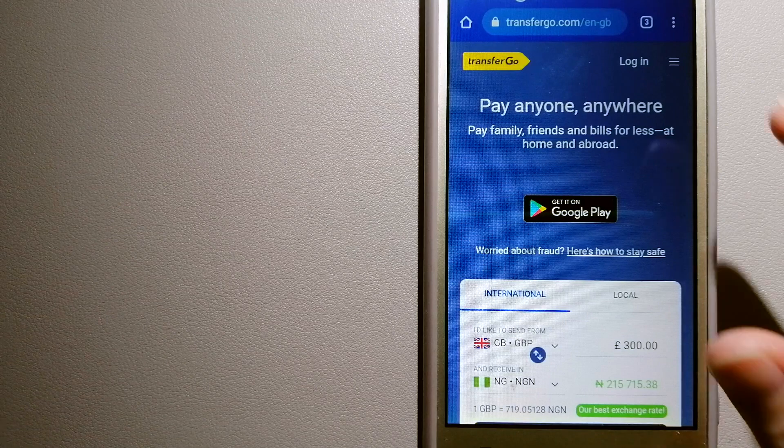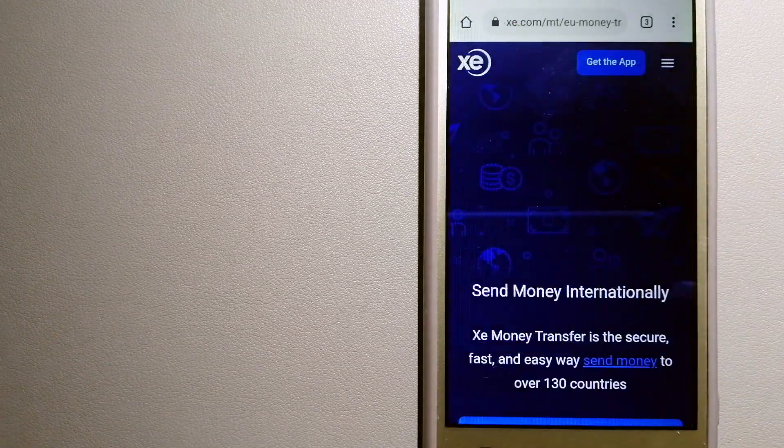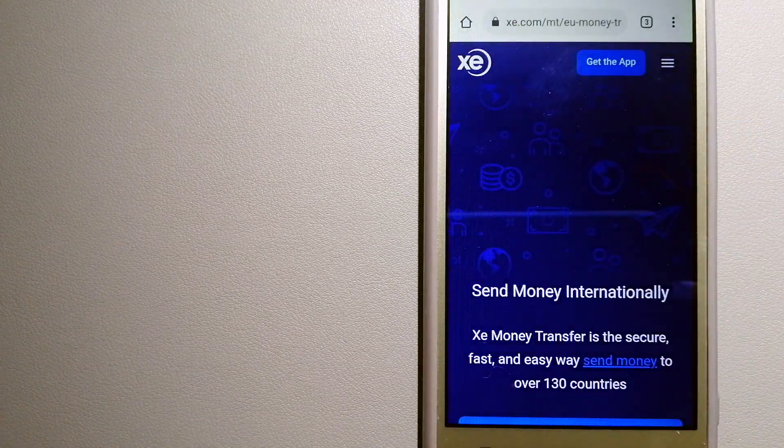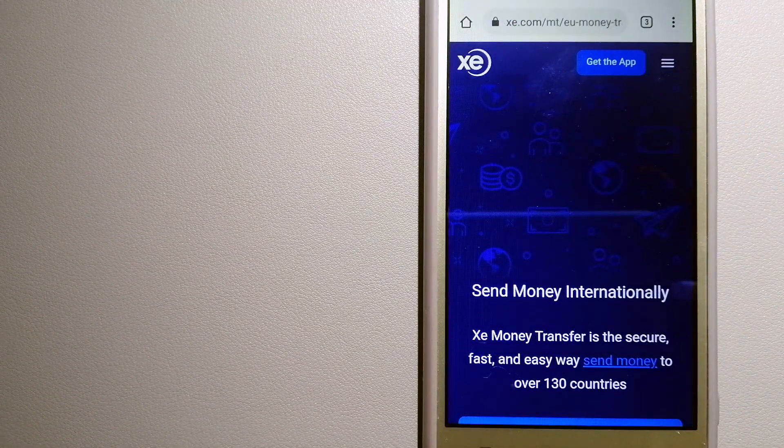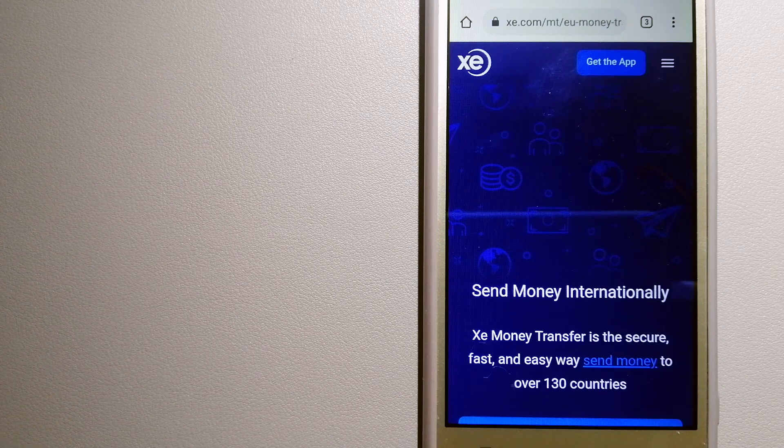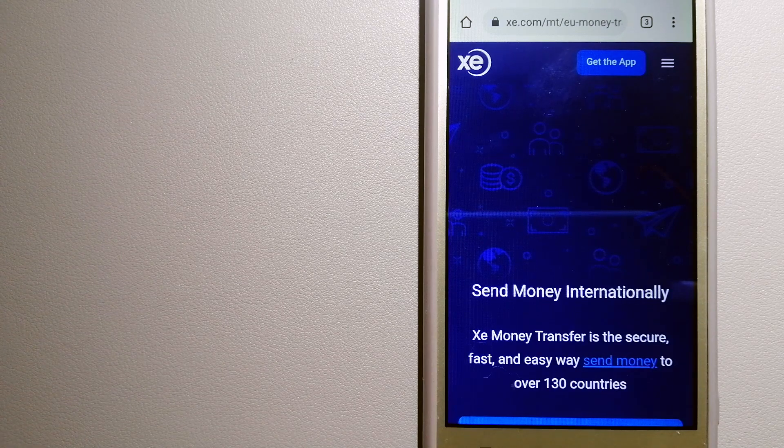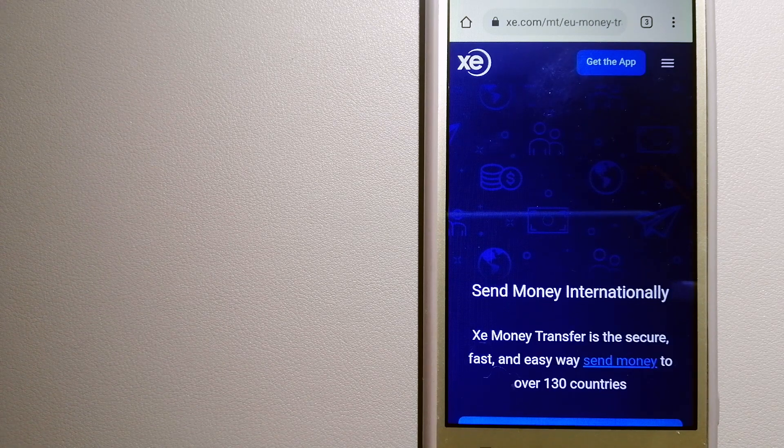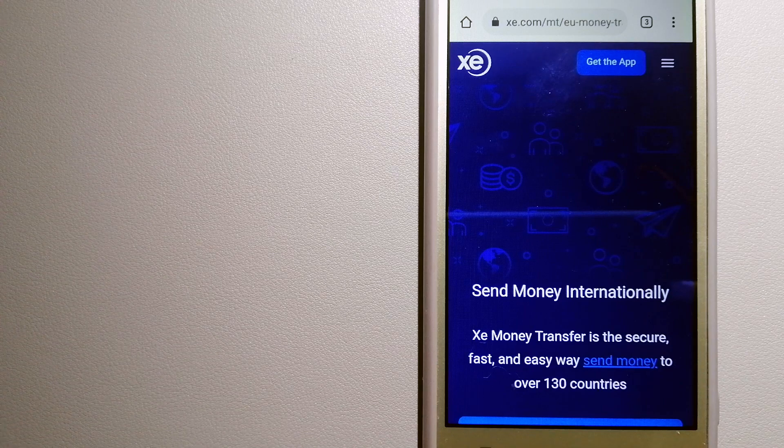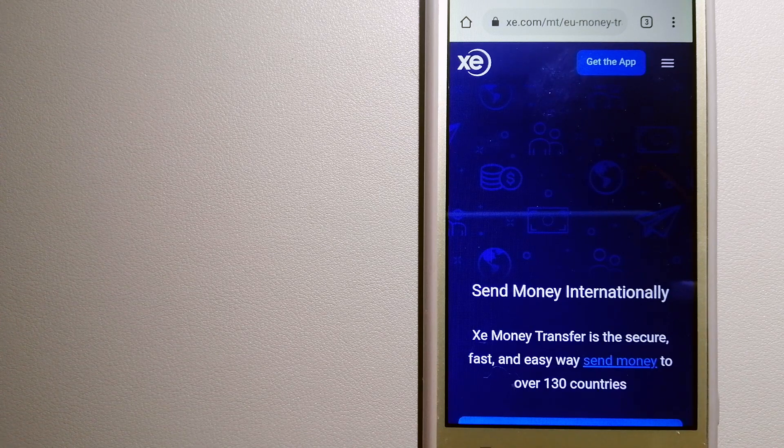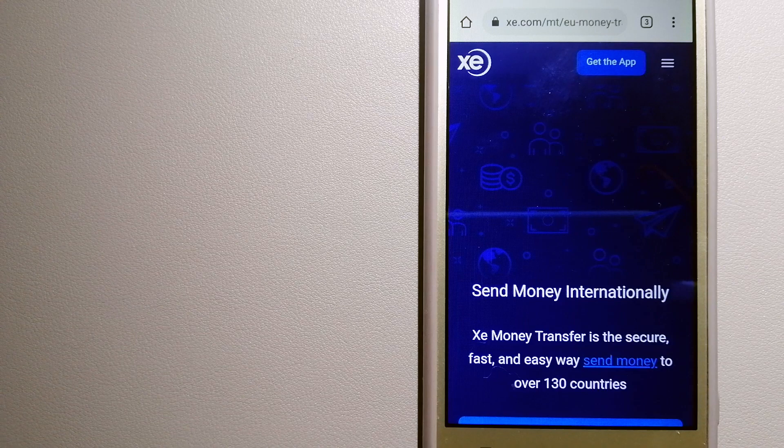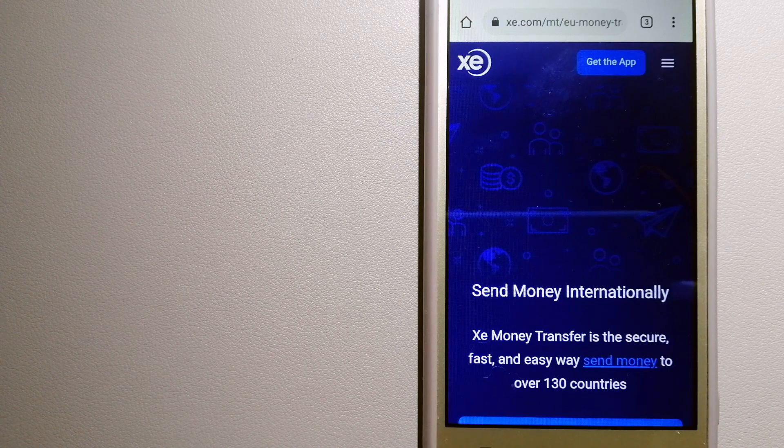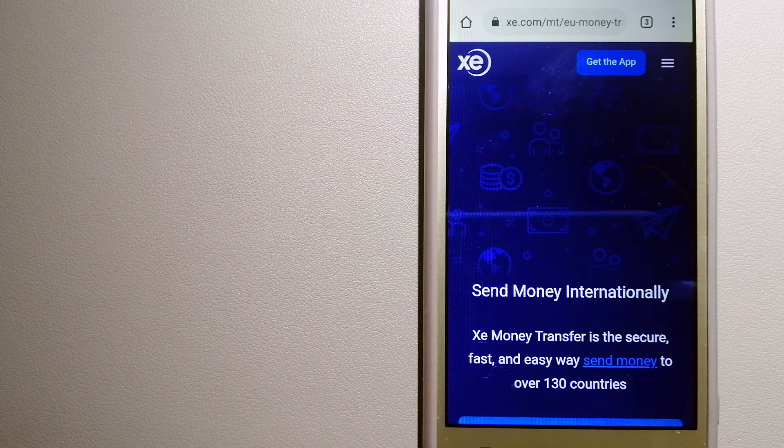For more information on TransferGo, just check the video description. The third option is XE Money Transfer.